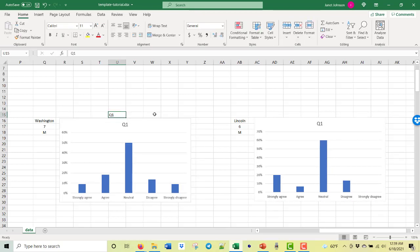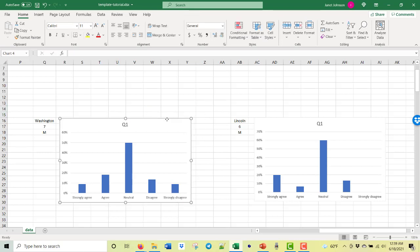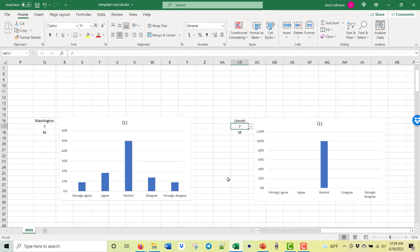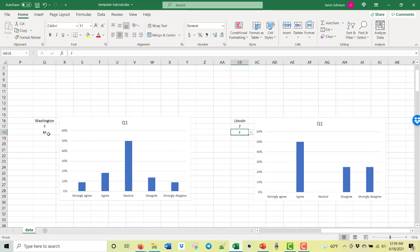Watch what you can do — this is Washington's seventh grade males compared to Lincoln's sixth grade males. Let's change this to seventh grade — look at the data change! Now seventh grade females compared to seventh grade females. This gives you a way to graph interactively, comparing any subgroup combination you choose.